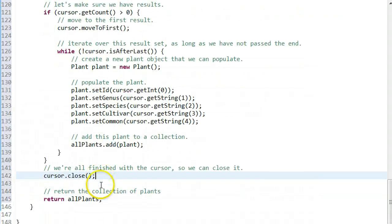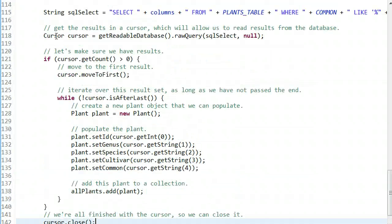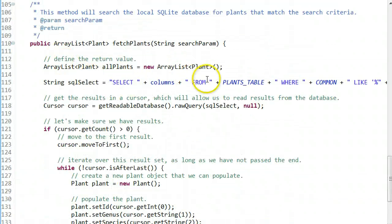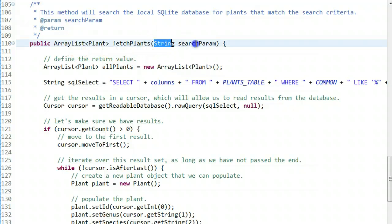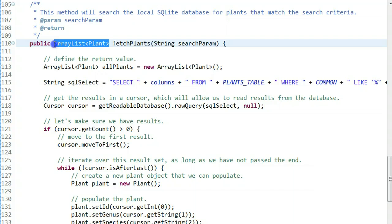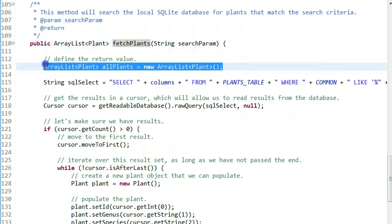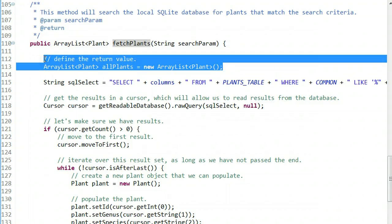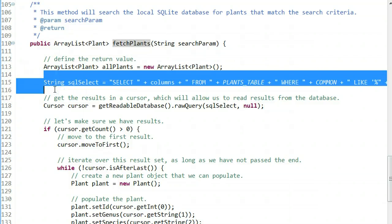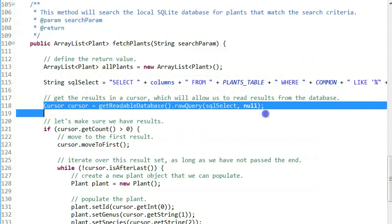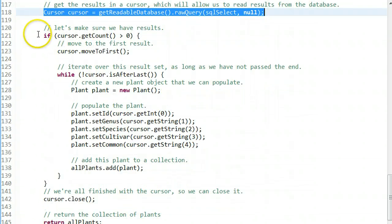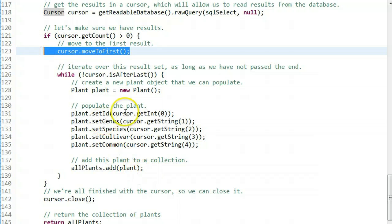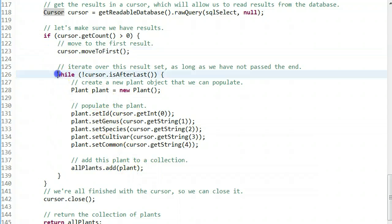Let's take a look at what we have. We have a method that takes the search term and returns a collection of plants. The method is called fetch plants. We're declaring what we're going to return, which is allPlants. We're defining a selection statement, a SQL selection statement, and we're running that SQL selection statement.